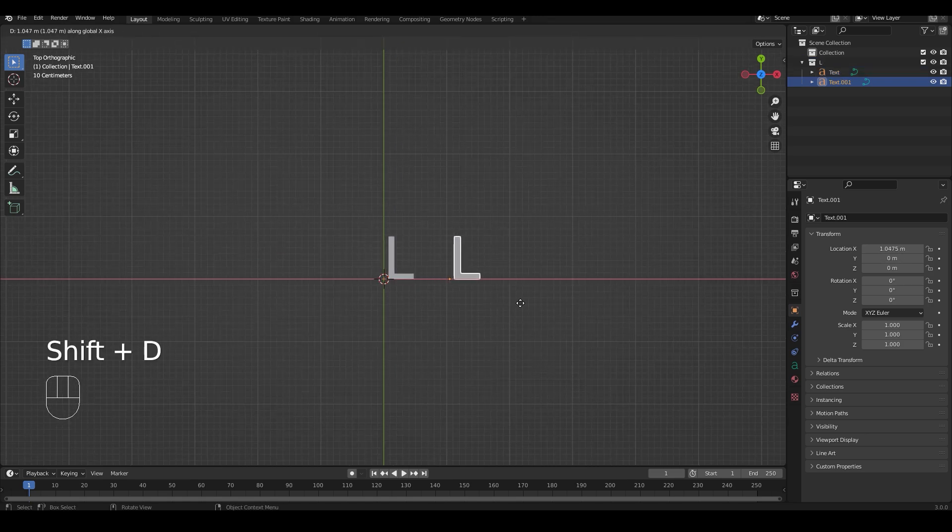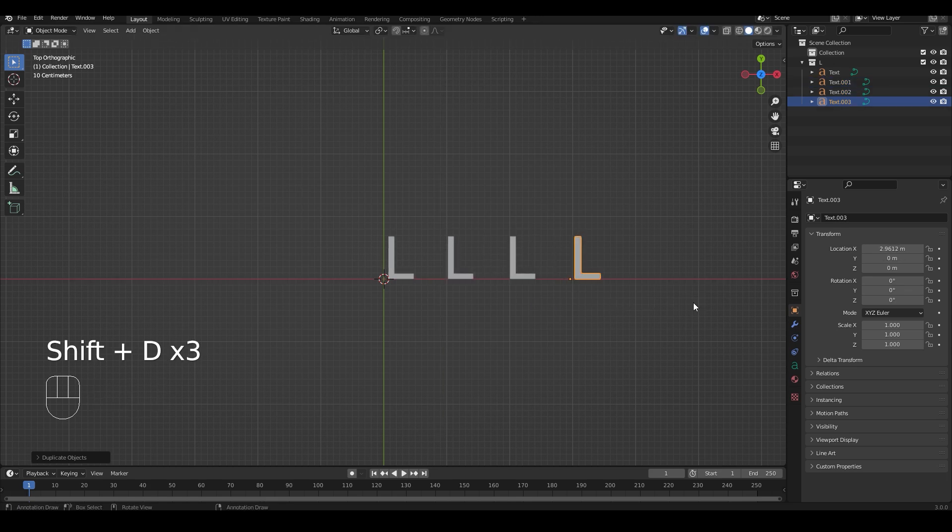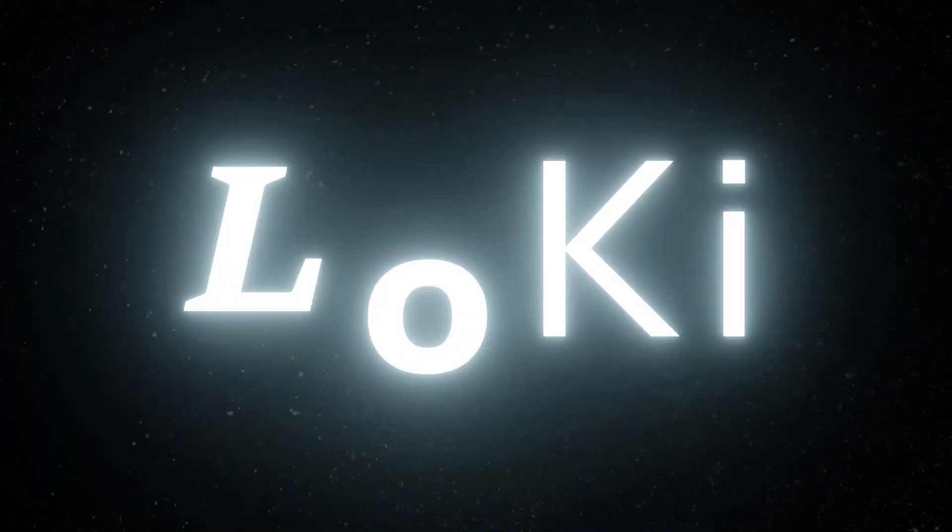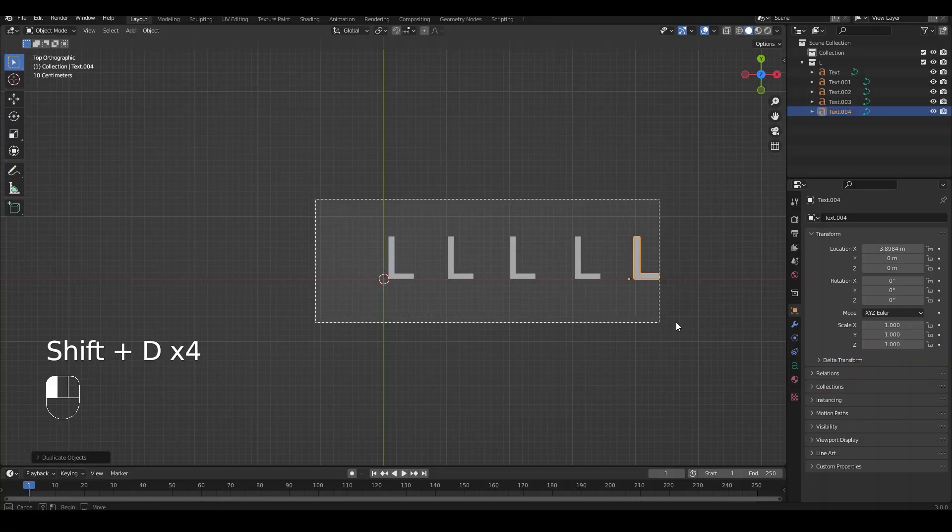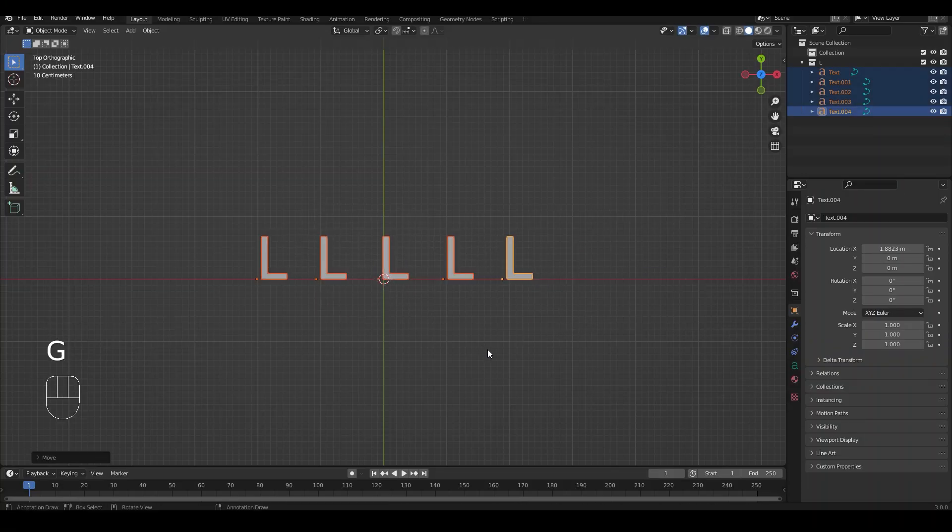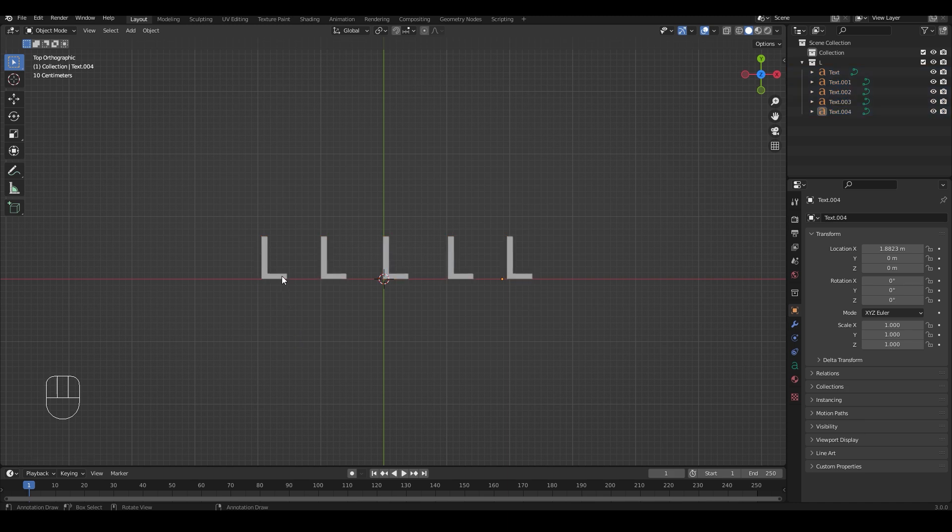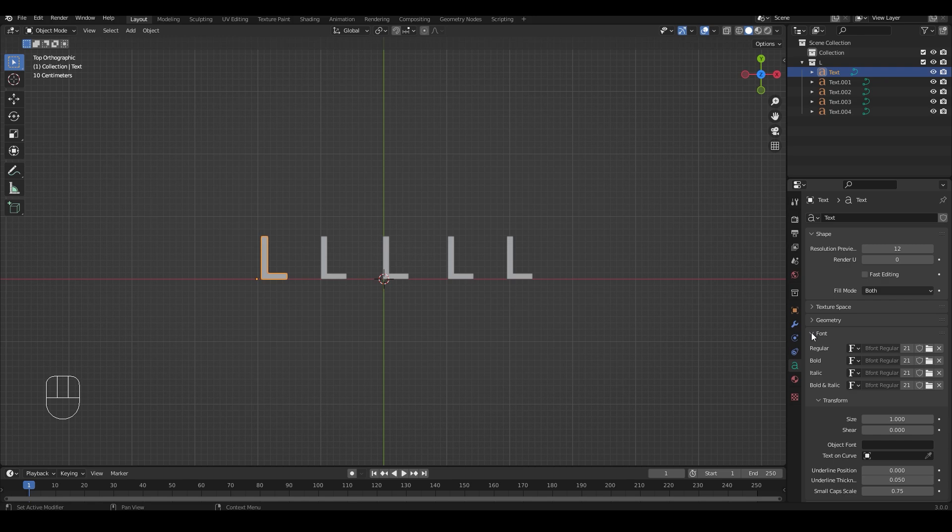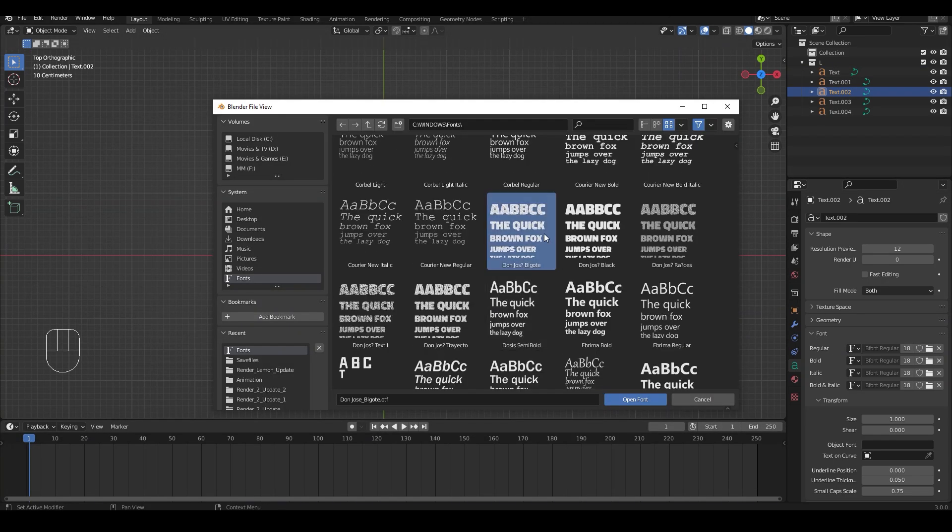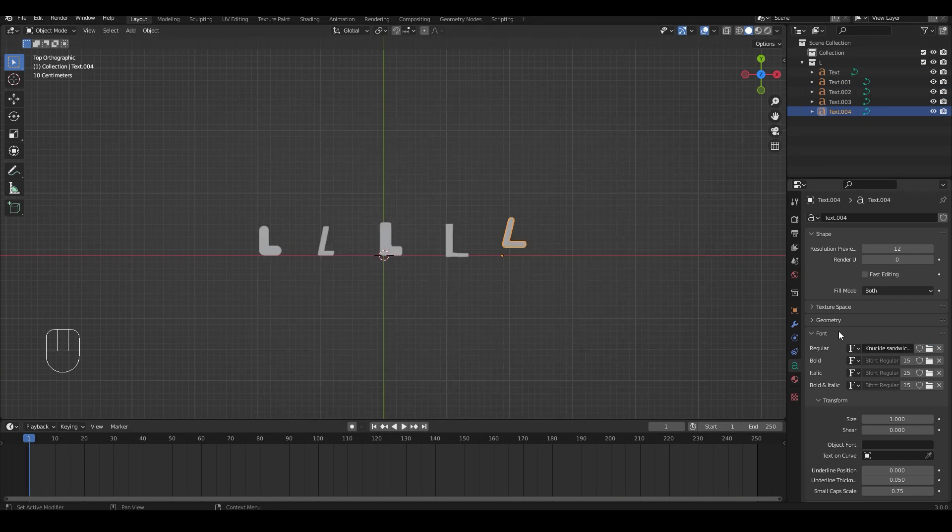Then duplicate it to the amount of times you want to change it to different fonts. Then we can head over to the object data properties under the font panel and go change the font to whatever you like for each and every one of these letters.